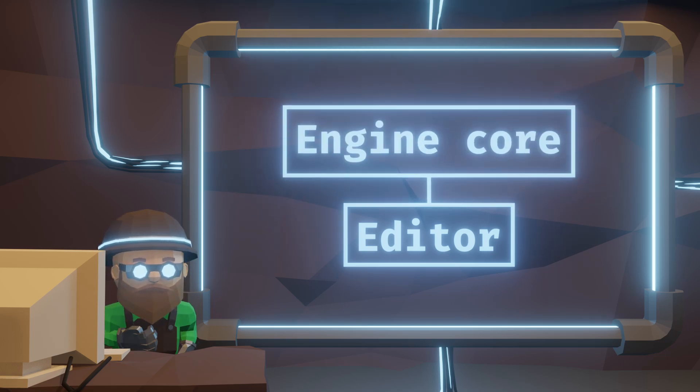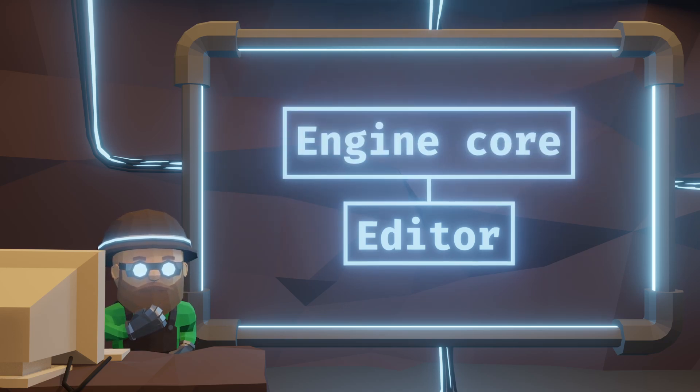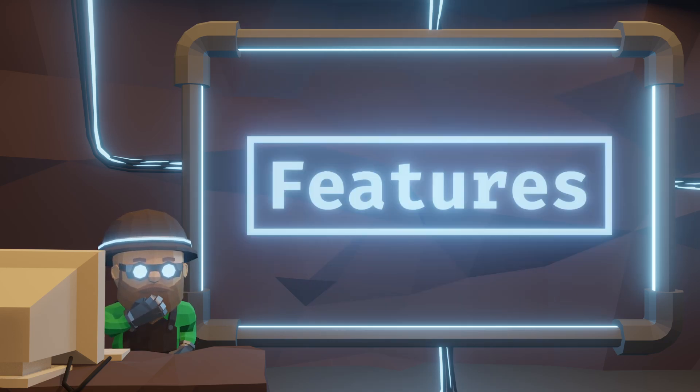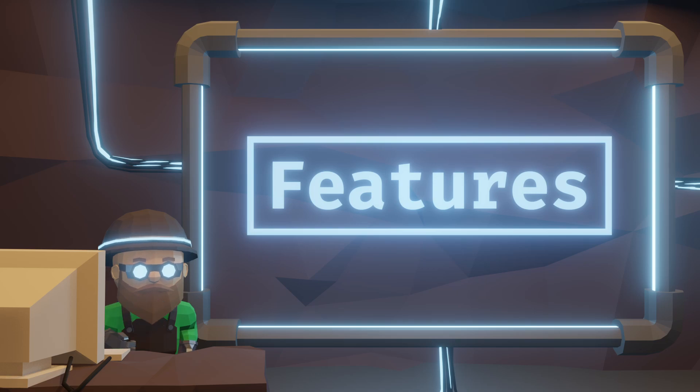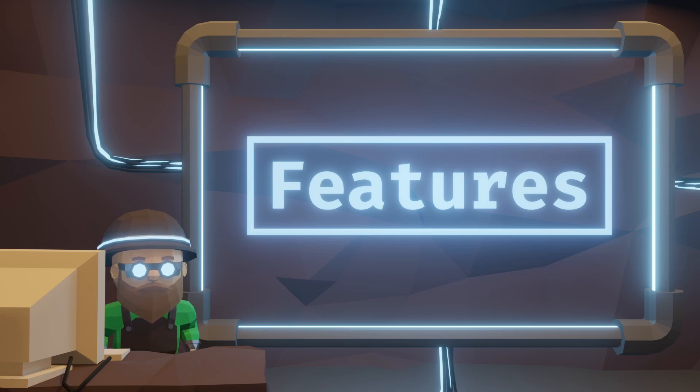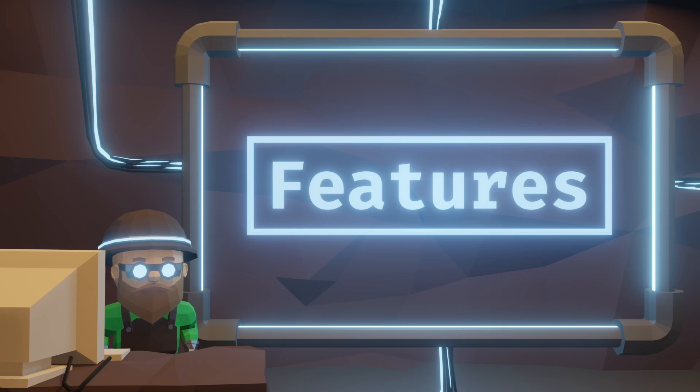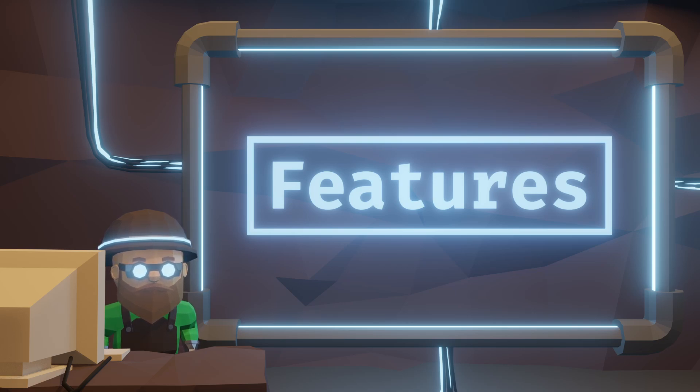I don't think I have ever revealed the whole feature set of the engine core yet. Well, it's because it's all in progress. Nothing is set in stone and from week to week many things change. But I'll give you a sneak peek. Let's go feature by feature and explain how we can utilize it within the editor.